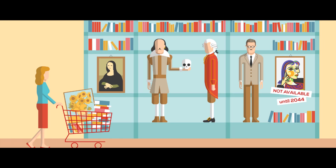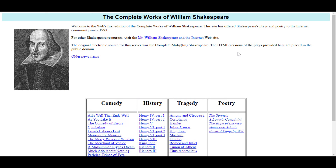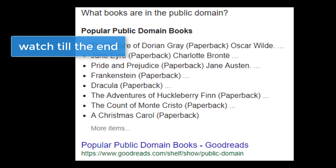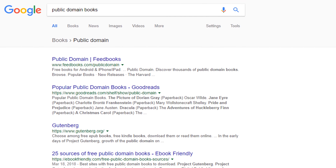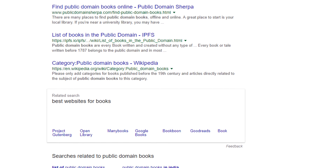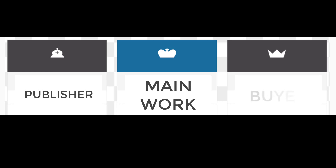KDP allows publishing books that are in the public domain, and thus anyone can make money out of it. Many people are going after that — yes, anyone can republish Shakespeare, although discussing the ethics and morality of doing that is another subject altogether. In this video, we are not going to see a list of resources to get your public domain book, as a simple Google search can give us plenty of resources. However, we will go over some best practices to ensure it's going to be a win-win situation for everyone concerned.